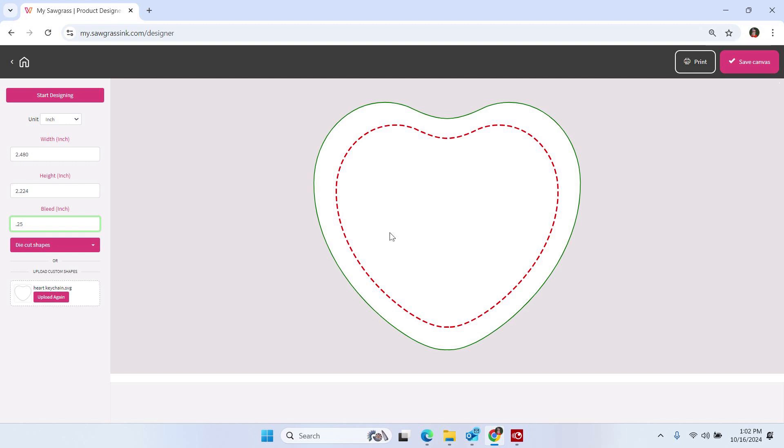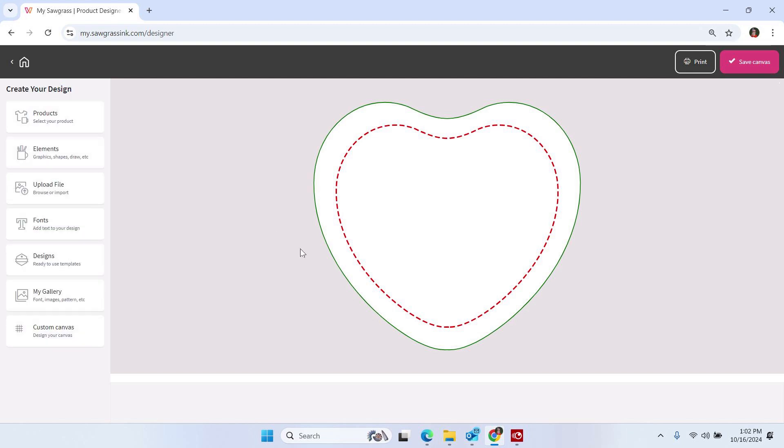I use 0.25, it's the industry standard, but you can use a larger or a smaller bleed area depending on your comfort level. Then, once we have our bleed area set, you do need to click Start Designing and that will bring back all of your action buttons in the My Sawgrass Design Tool.